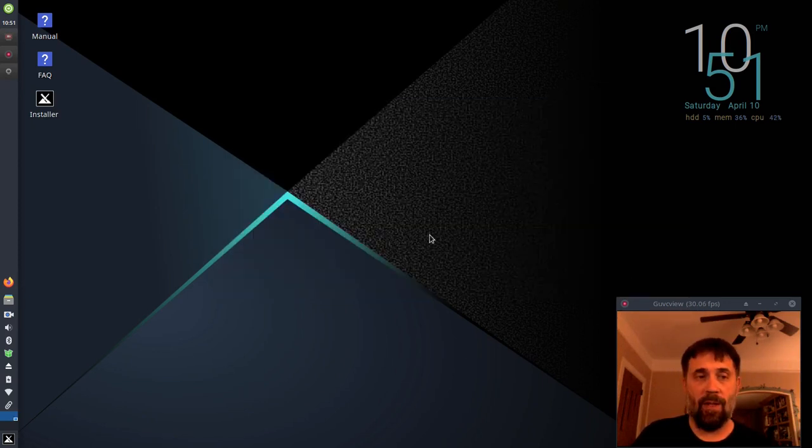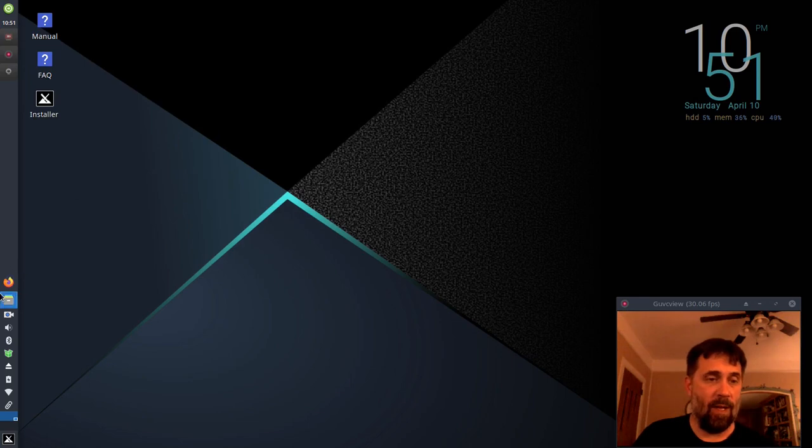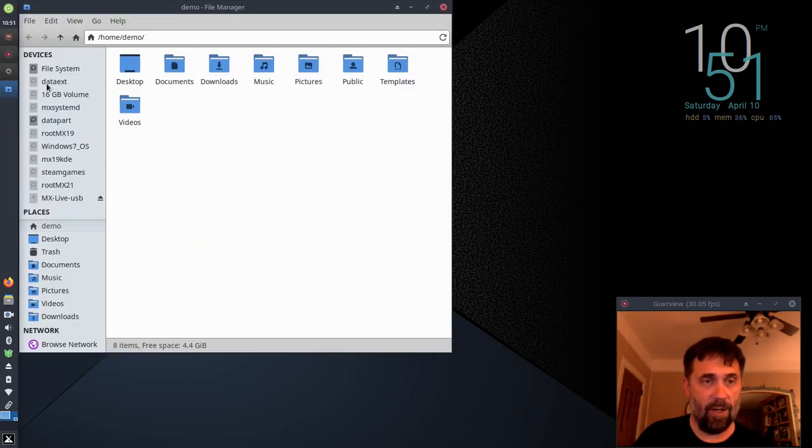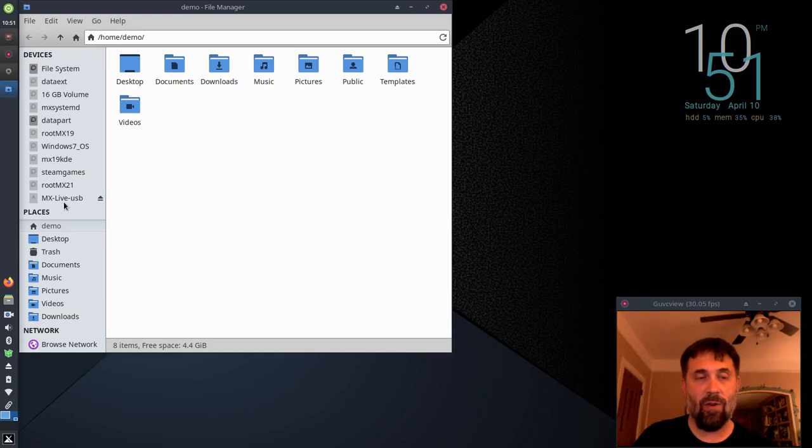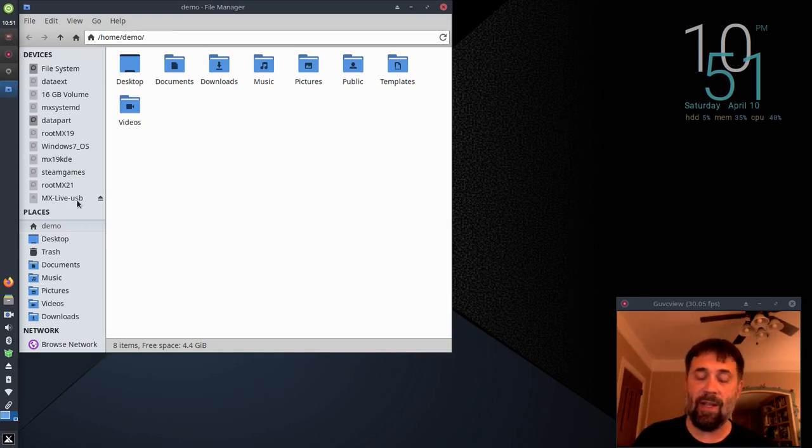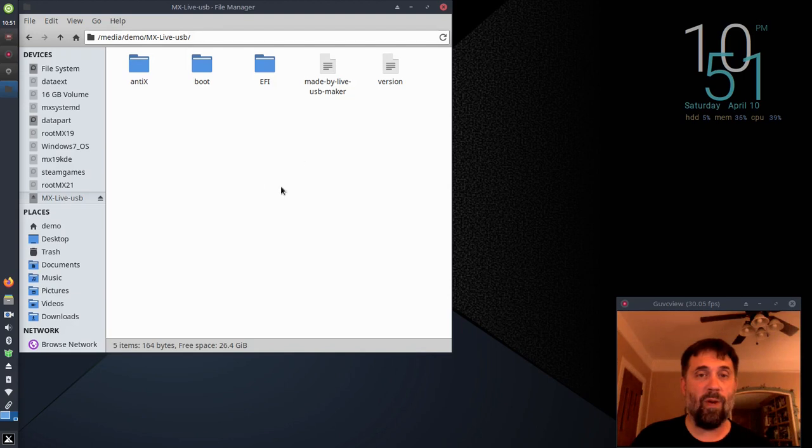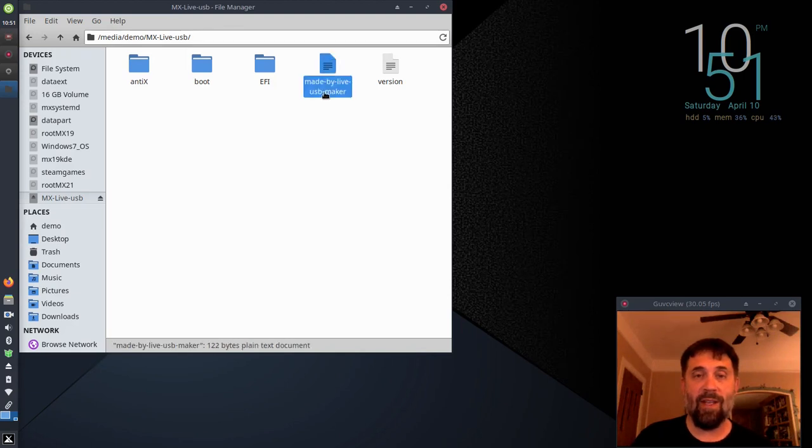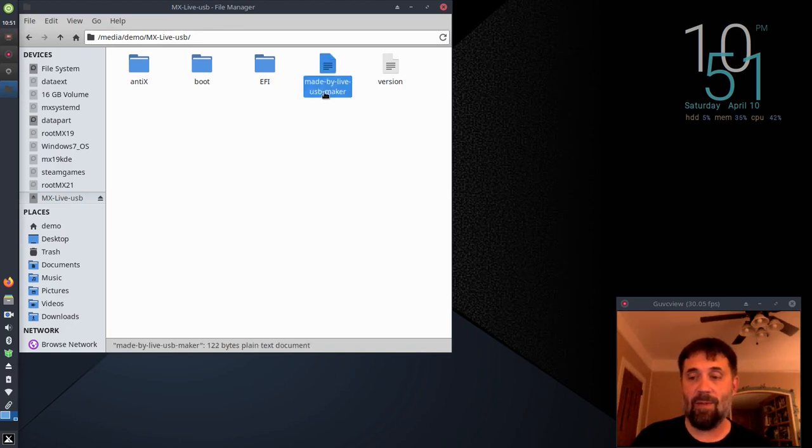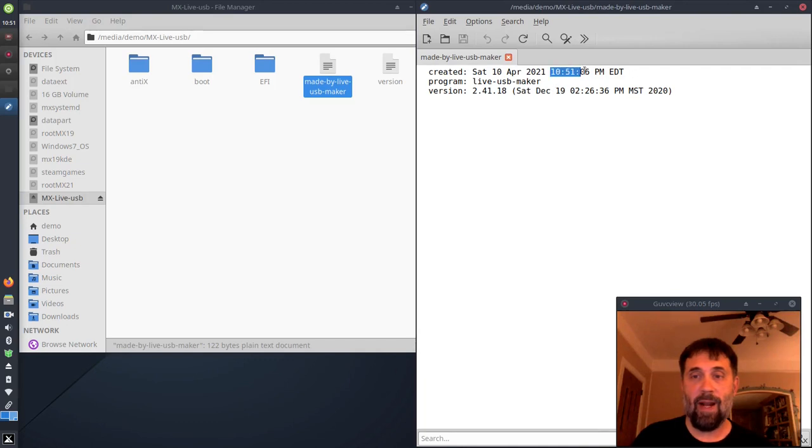So I'm good. Let's check out the file manager and see if the stick is there. It is. You see it's changed a little bit. Now it says MX Live USB instead of just MX Live. It's because we've done the whole reformat thing. We now have the tag that says made by Live USB Maker, and we just made it just now, 10:51.